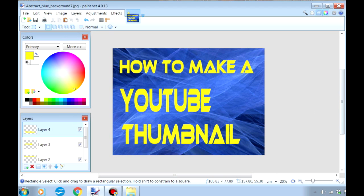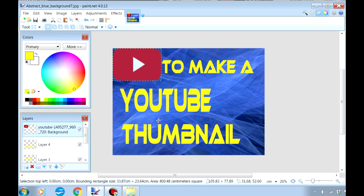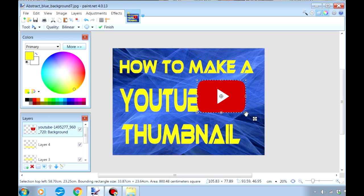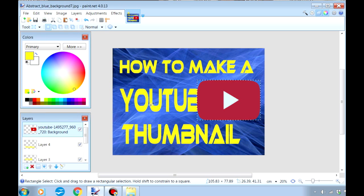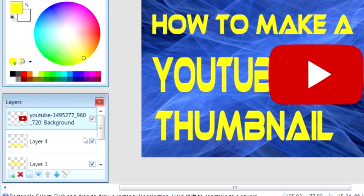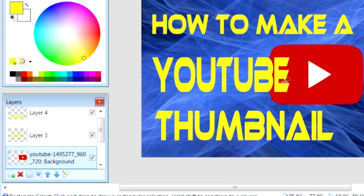Now for the images. First I'm going to drag in and drop the video play button with the transparent background. But this time I'm not going to click open — instead I'm going to choose 'add layer,' which will add the image as another layer. And there it is. As you can see it's already selected, so I'm just going to click on 'move selected pixels,' and that will allow me to move, size and place the image any how I like. Now you've probably noticed that the image is obscuring some of the letters, but with layers that's no problem, because we can simply drag the image layer below the layer of the lettering. Aren't layers brilliant?